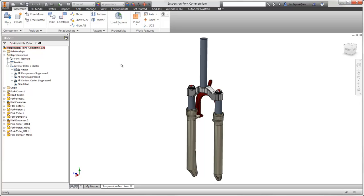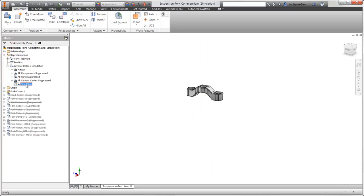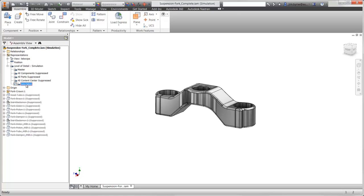Welcome to this demonstration of using Autodesk Nastran in Inventor. During this video, we'll discuss the life of the fork crown on this bicycle suspension — where are the high stress concentrations, and how many load cycles will it handle before cracks begin to form? For the purpose of this analysis, we only need to focus our attention on the fork crown and hide the other components.